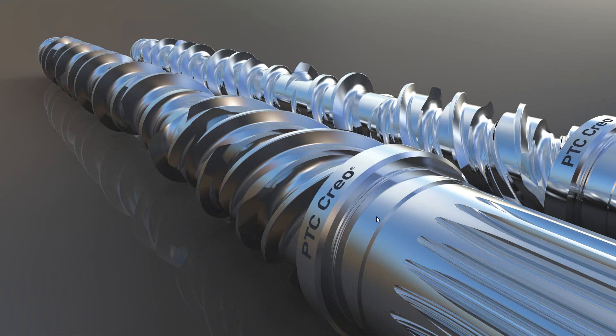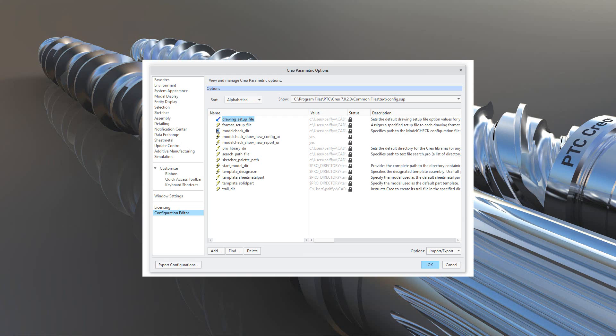Hi folks. In today's video tutorial I am going to show you how the system reads configuration files from different configuration folders and how you can set up your supervisor configuration file config.sup.